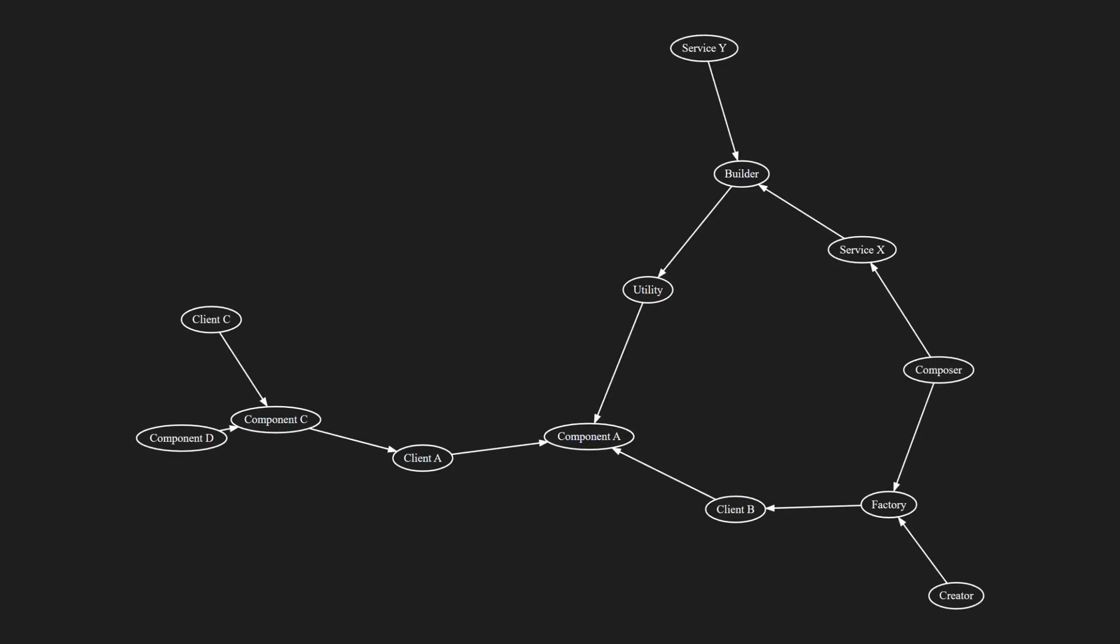You would have to investigate module dependencies recursively. And the best tool for this is, you guessed it, a graph.